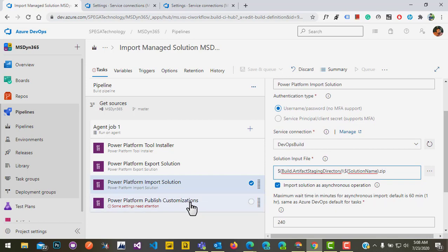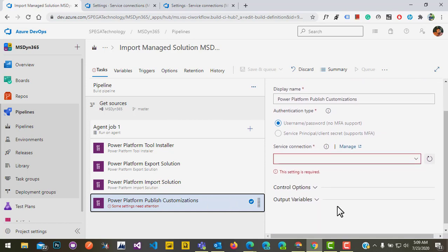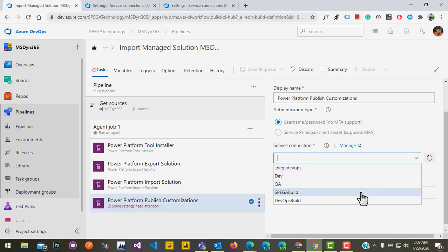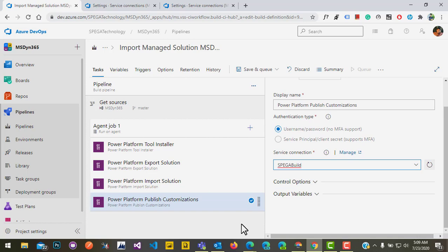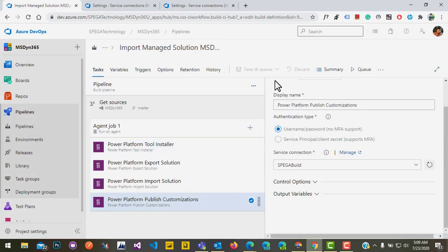Check the required checkbox to avoid any timeout errors. Then go to the Publish Customizations task. After importing our solution into the target environment, we need to publish our customizations. It's asking for the service connection — select our target environment. That's it, our pipeline development is done. Click save, then click the Queue button to run the pipeline.